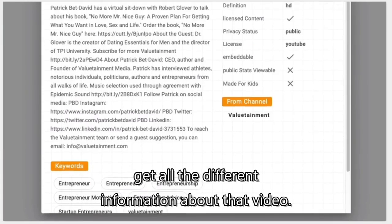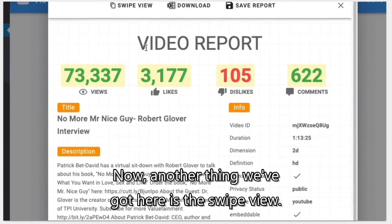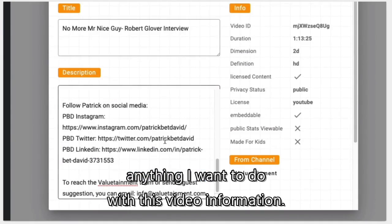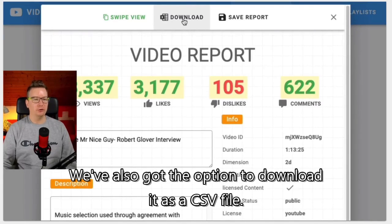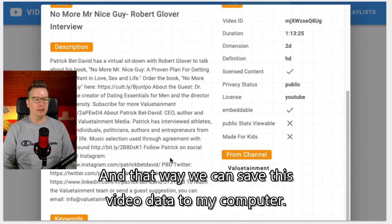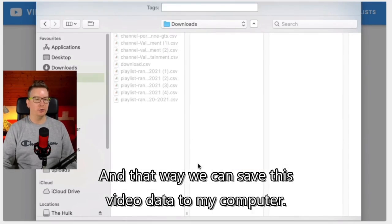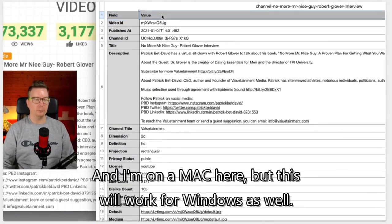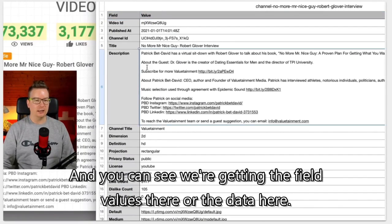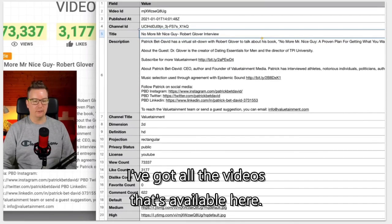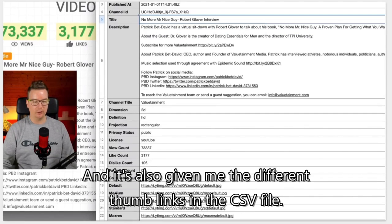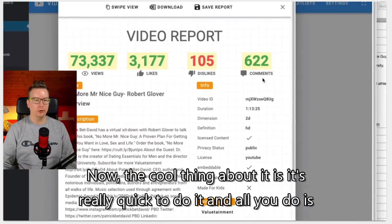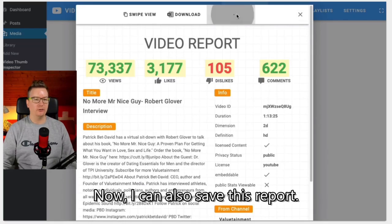You get all the different information about that video. We've also got the swipe view, so clicking the swipe view I can copy and paste any of this data and save it or send it to a colleague. We've also got the option to download it as a CSV file to save the video data to my computer or attach it in an email. The CSV includes the title, description, all the video stats, the different thumbnail links, and the keywords — which by itself is a super awesome feature. All you do is drag in that video and it gives you that report.